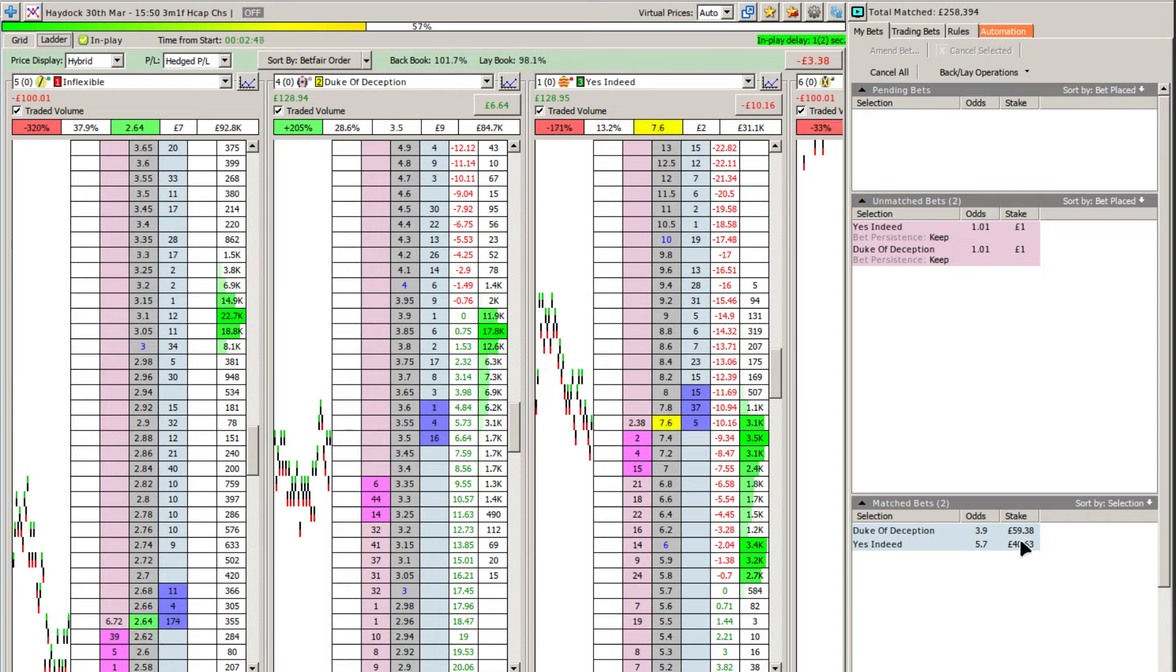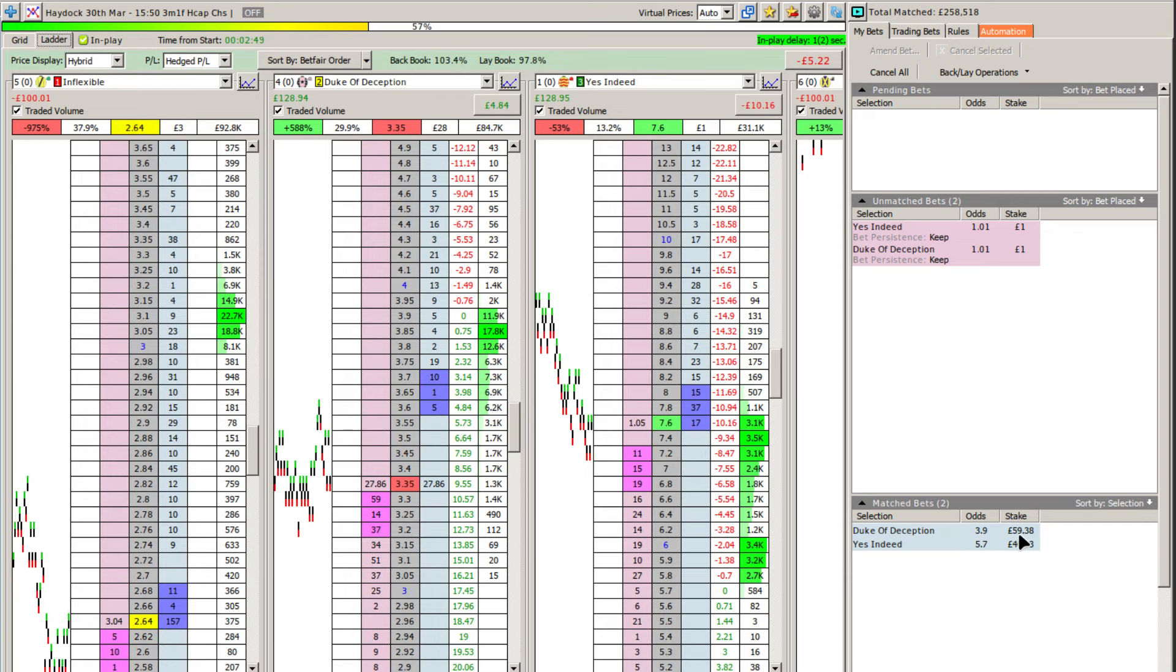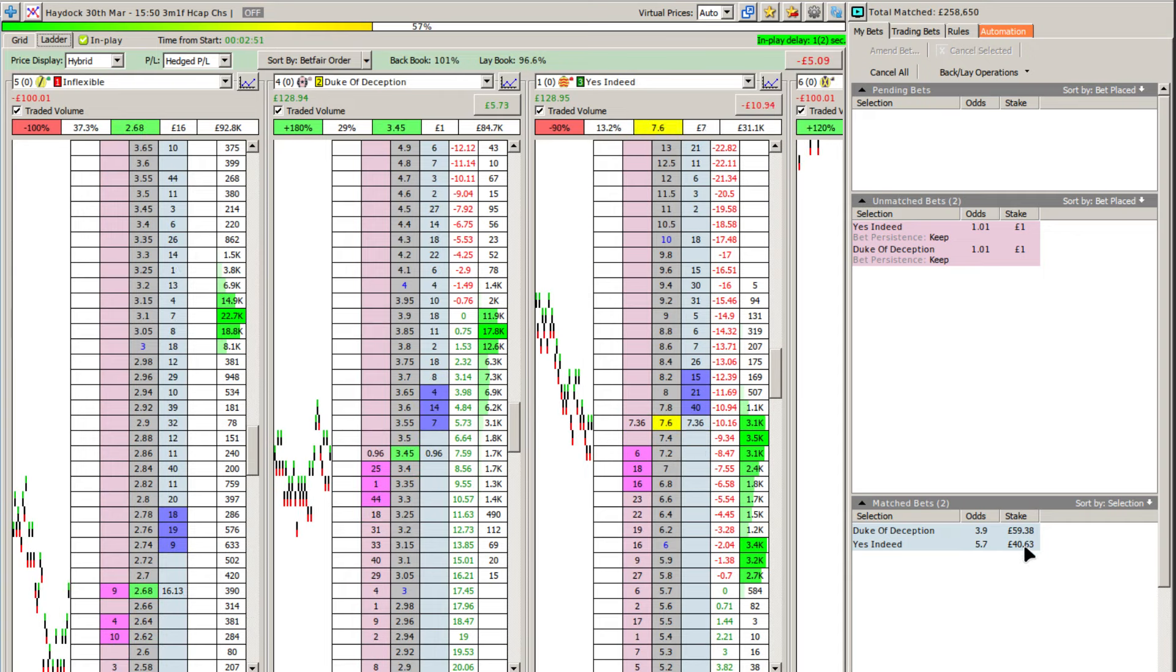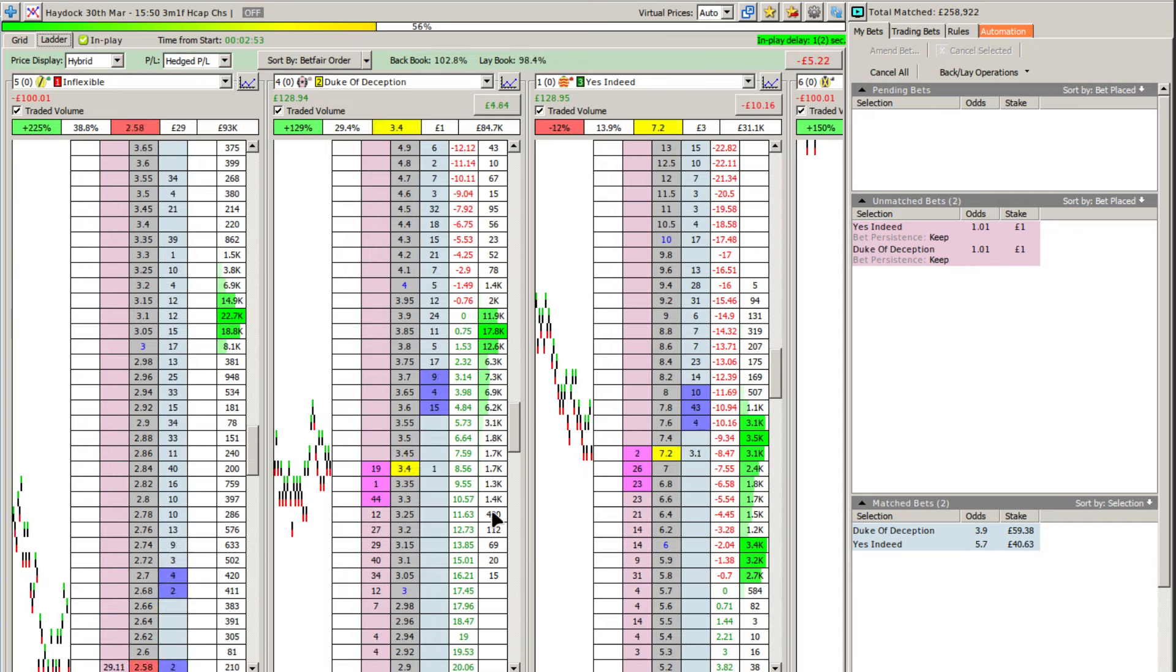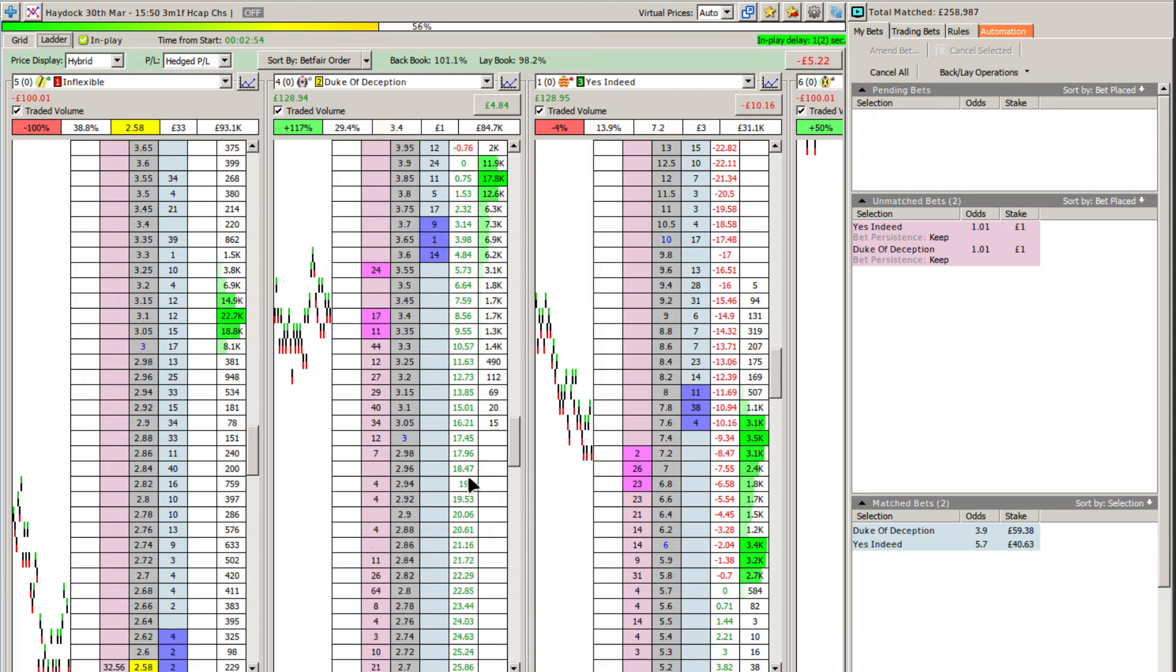So what I'm doing here is I'm switching to ladder mode to let you see how the dutch trading process works.